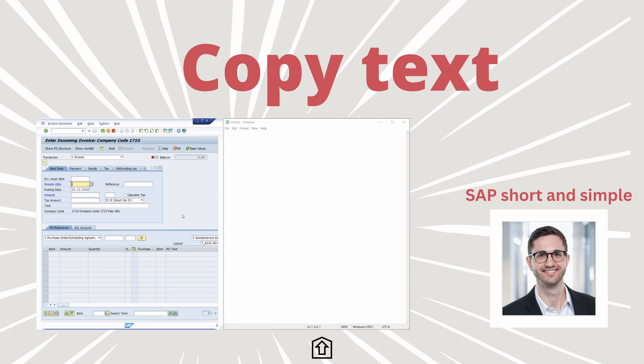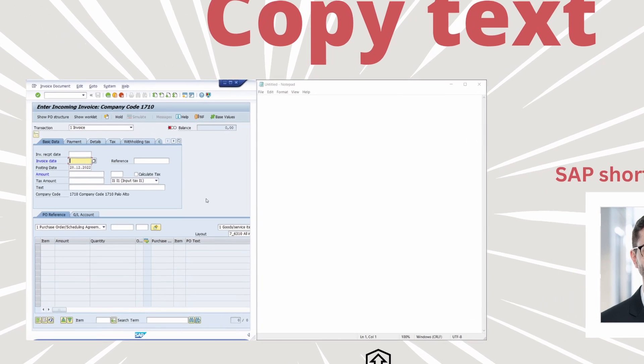Welcome to this video — SAP simple and short. In this video I would like to show and explain how you can copy a text, a word or sentence within the SAP GUI really easily. Enjoy this video and let's get started.